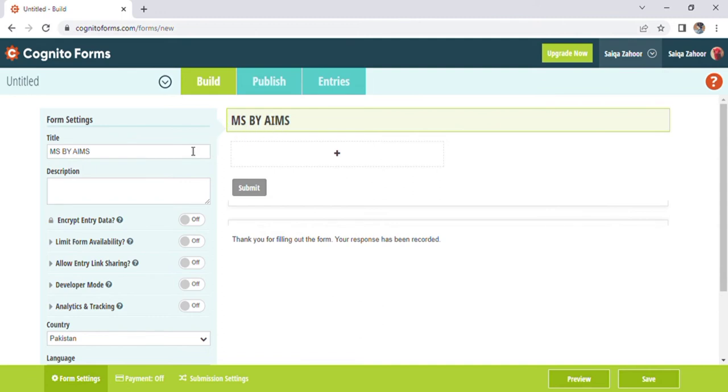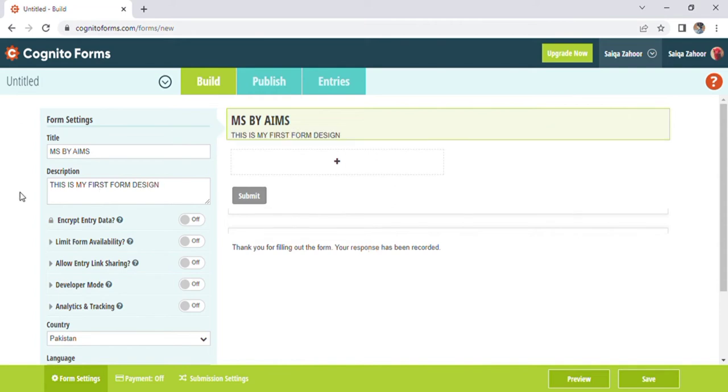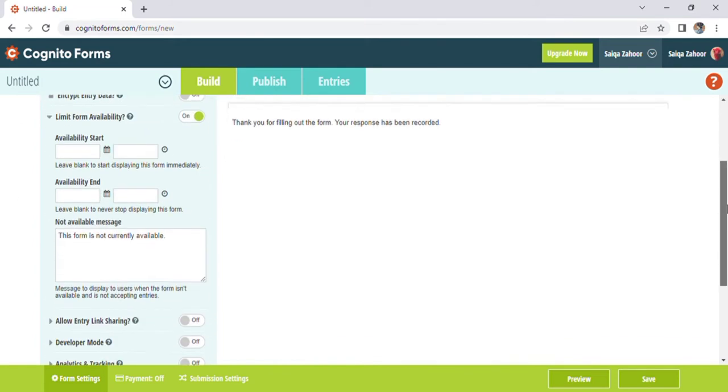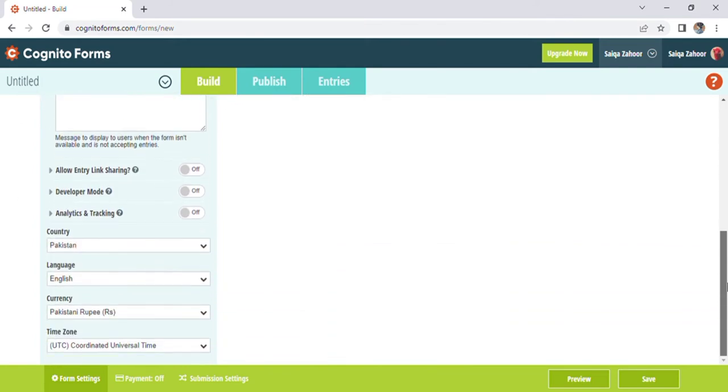After that we put the description on our page in which I was going to write accept first time design. So this is an easy way to make our form easy.